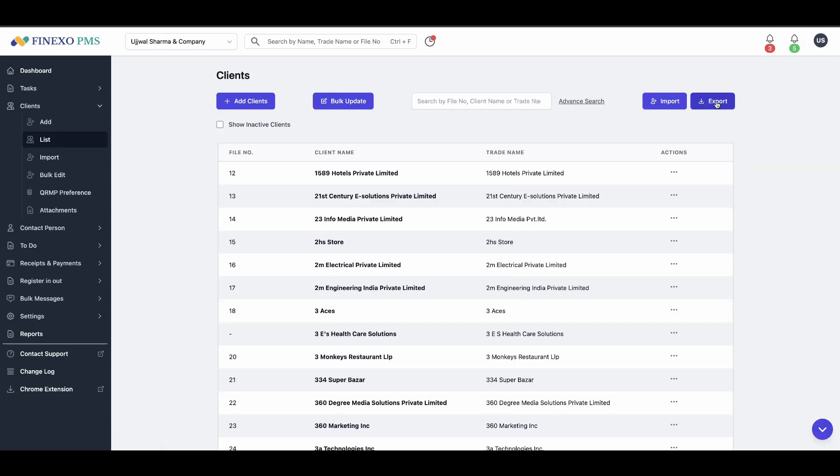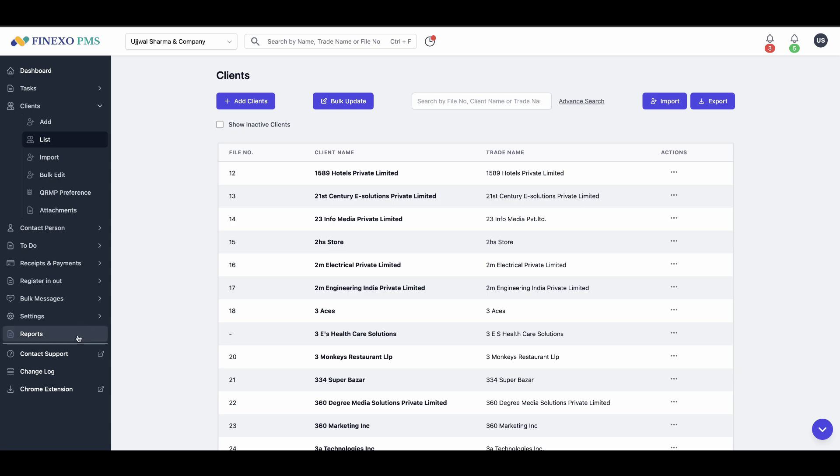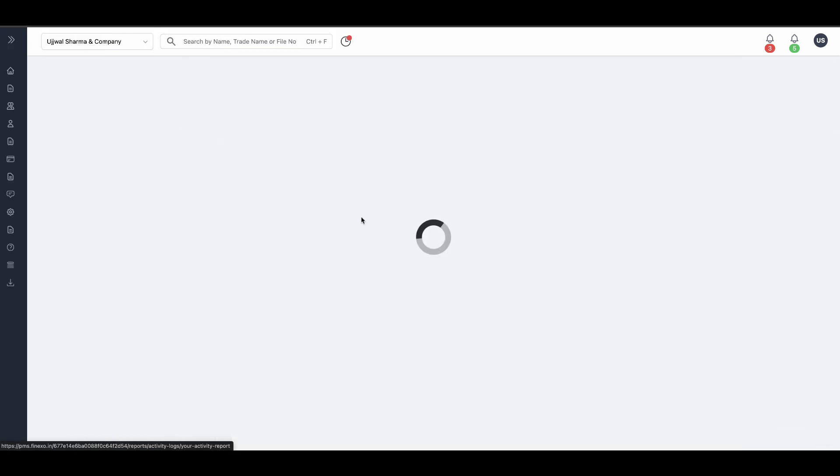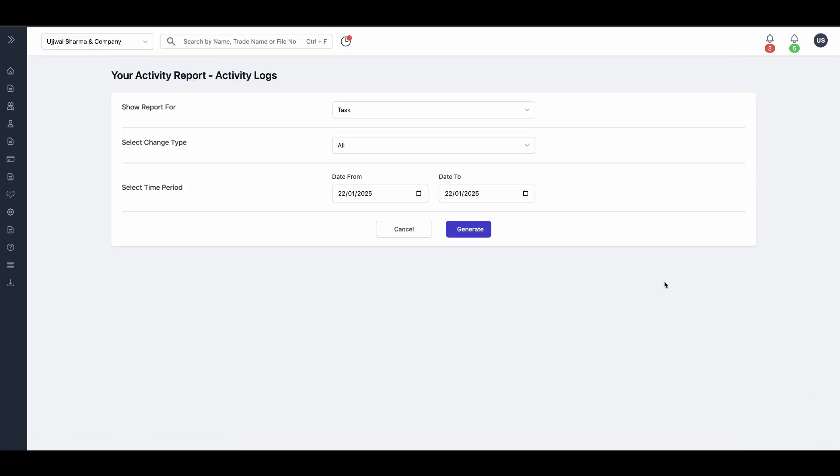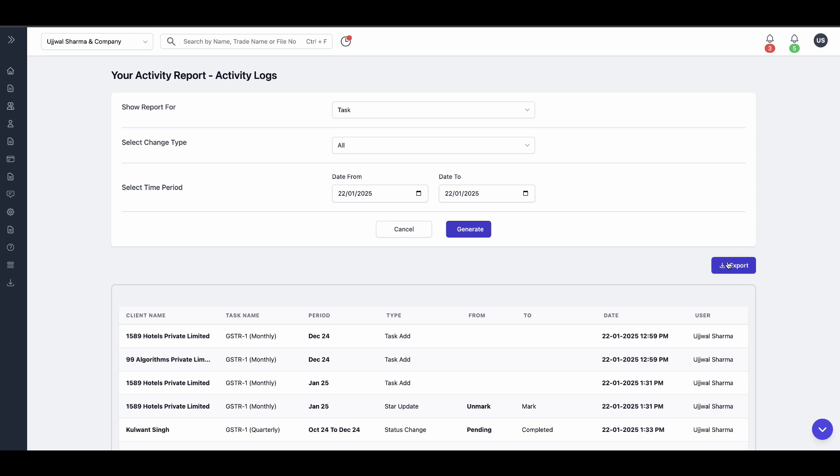Finexo PMS is the most reasonably priced practice management software on the market. Start using it today and save time and effort for your entire team.